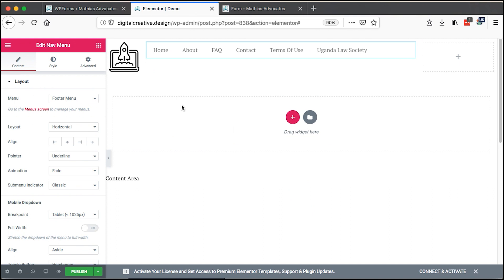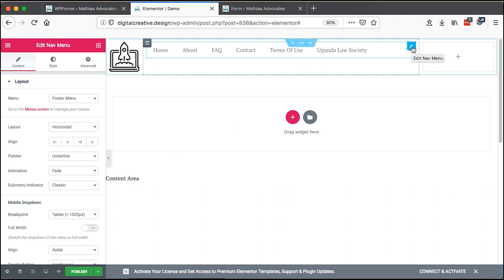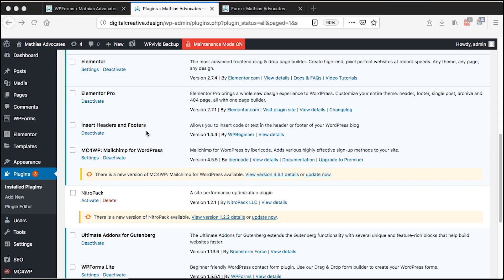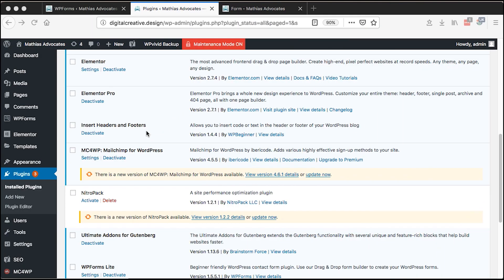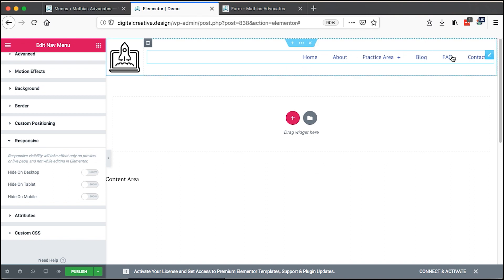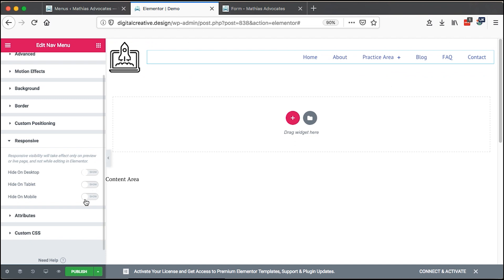If you don't have Elementor Pro, I'll kindly request you to use my affiliate link, which is gotekug.com/elementor. If you use my affiliate link, you are not actually charged an extra amount, but I receive a commission on a purchase that you make, and that way I'm in a position to keep making these tutorials.